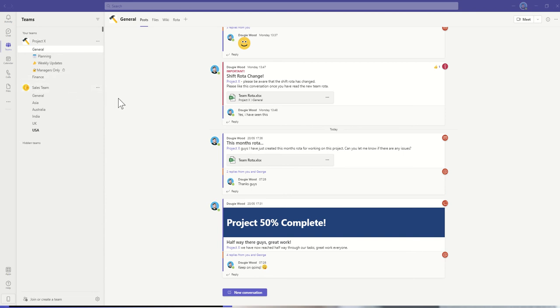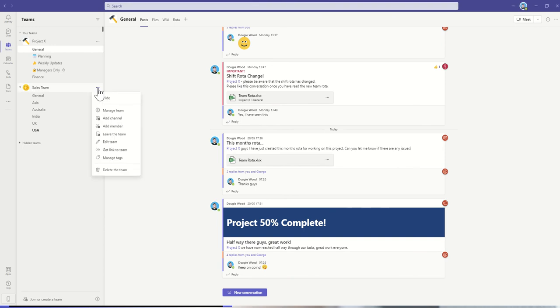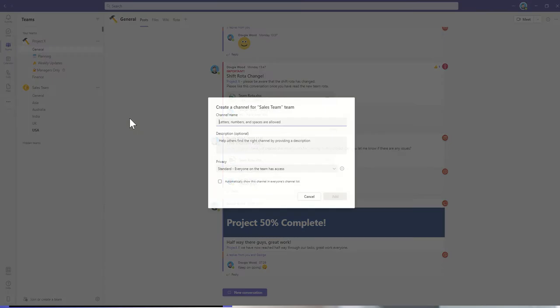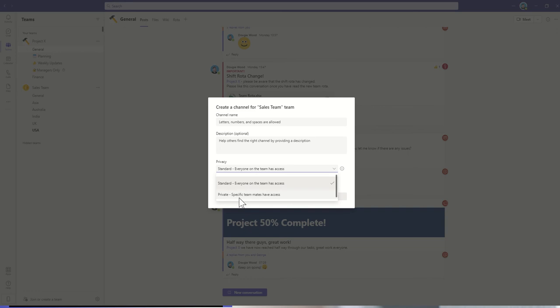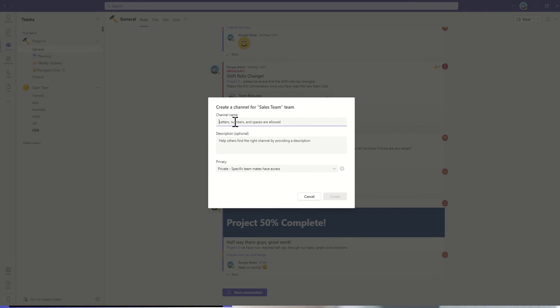To create a private Team channel is really easy. All you need to do is click on the three dots next to the team name and under this quick action, we've got add channel. Then we've got this option here of setting the privacy to be private, which means specific team members have access. Let's say that this is going to be our managers private channel.